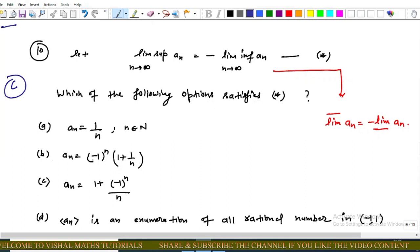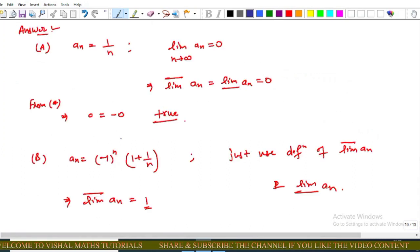Option B: aₙ = (−1)ⁿ · (1 + 1/n). Option C: aₙ = (1 + (−1)ⁿ) / n. Option D: aₙ is an enumeration of all rational numbers in the open interval (−1, 1).